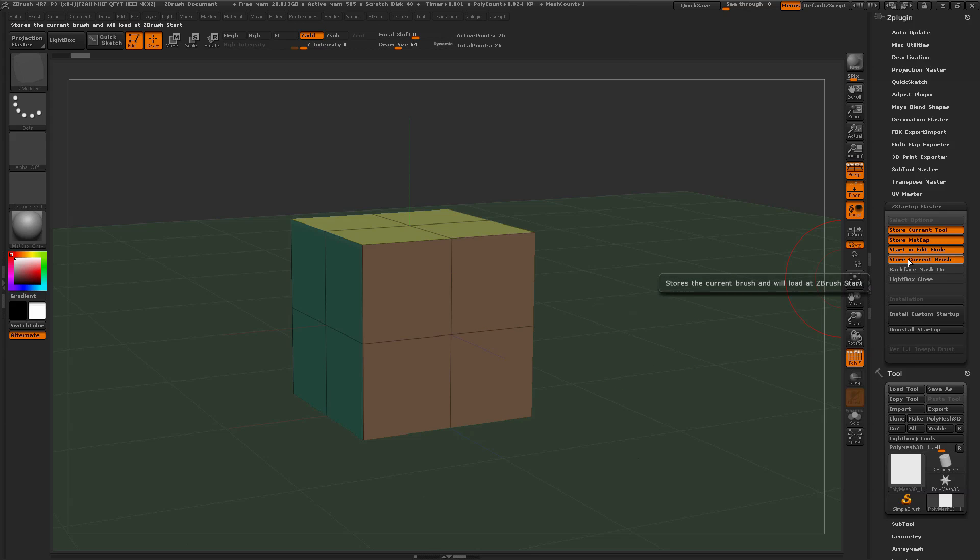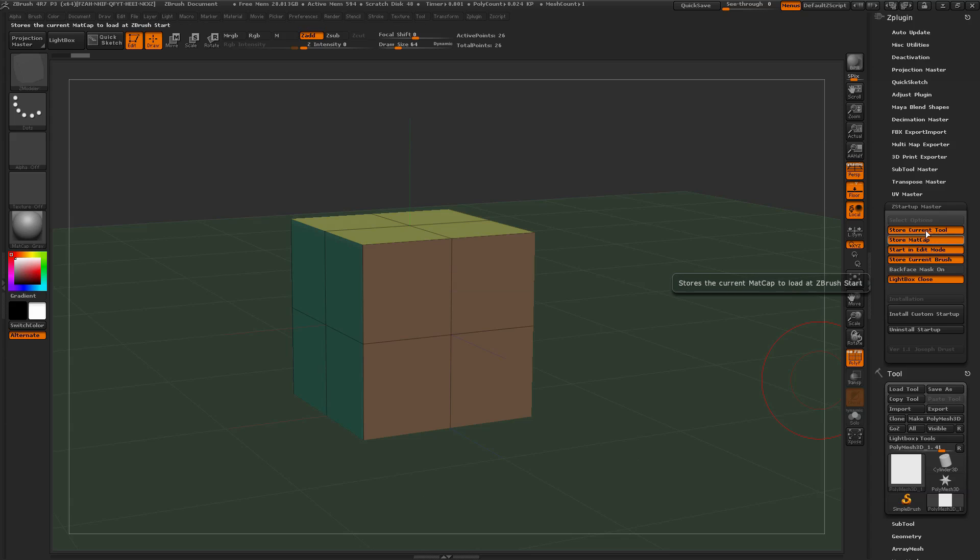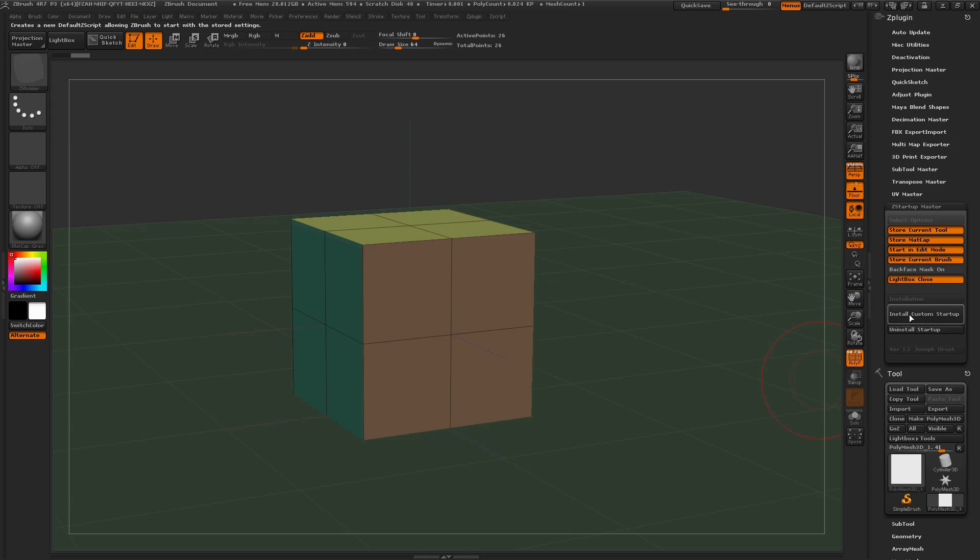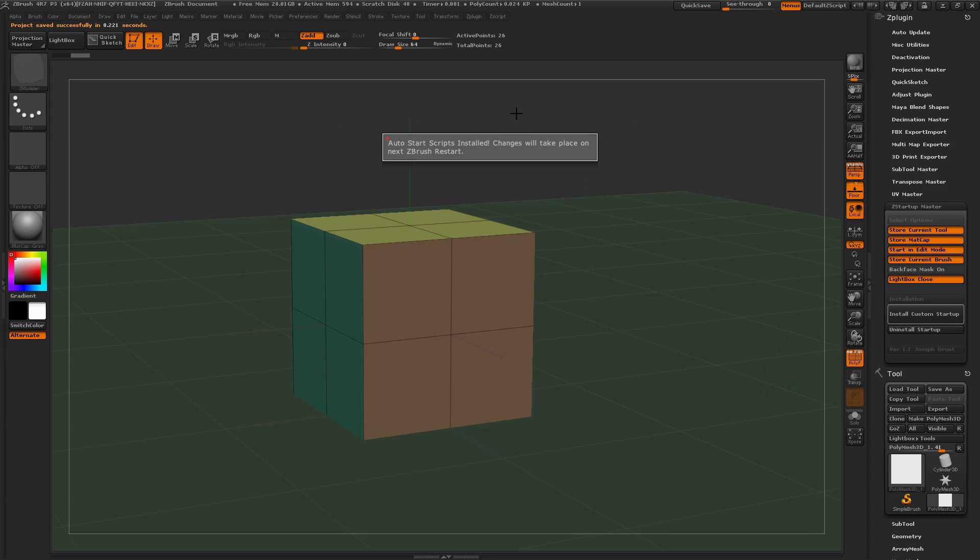Then I'm also going to store the current brush, which is going to store this ZModeler brush over here, and then I'm going to force Lightbox to automatically close on Start. After you have these settings selected, you just come here and click Install Custom Startup. You're going to get this little auto note that will pop up telling you that it's been installed, and the changes will take place on next ZBrush Restart.